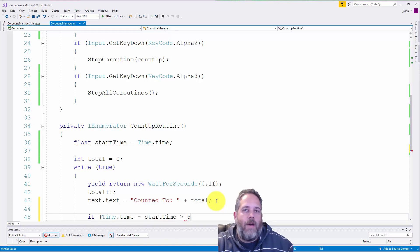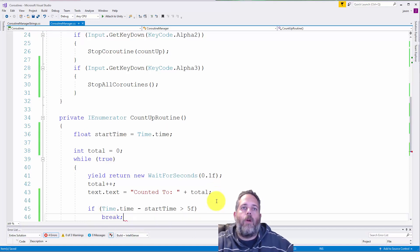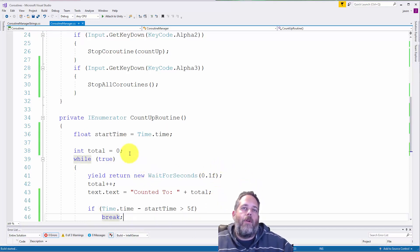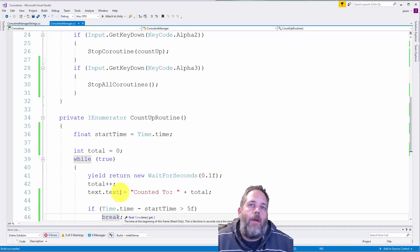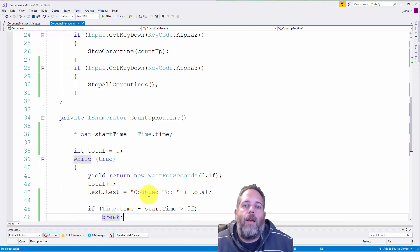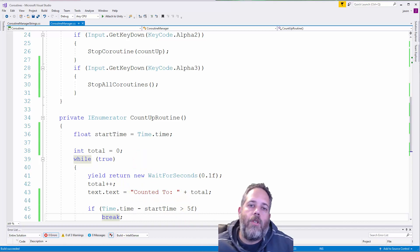If time dot time minus start time is greater than, oh, let's just go for five seconds, then we can break. So if you want to do a quick timer in here and break out after an amount of time, this is the way to do it.